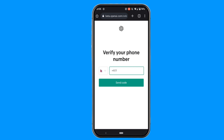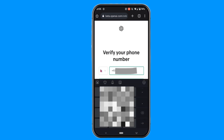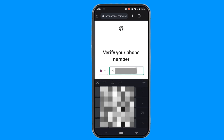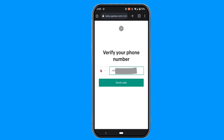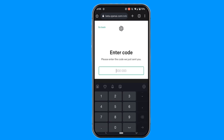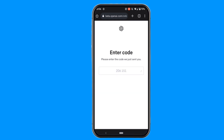Now enter your phone number for verification and then click on Send Code. You will receive a verification code on your phone number — copy that code and paste it here.